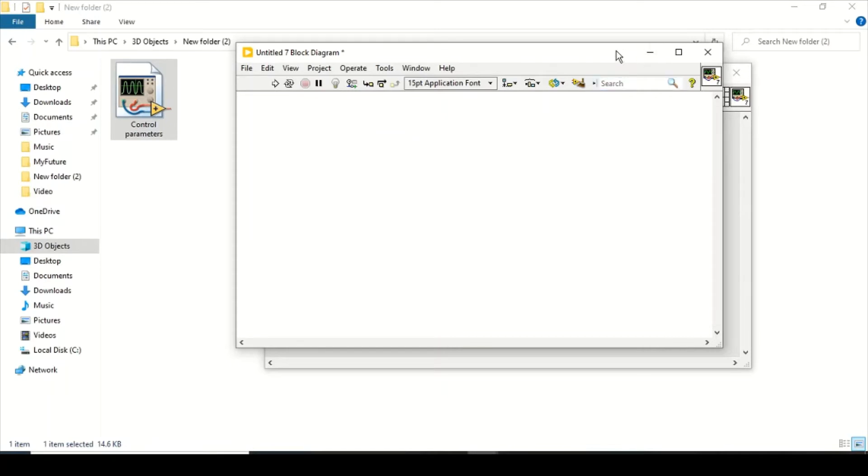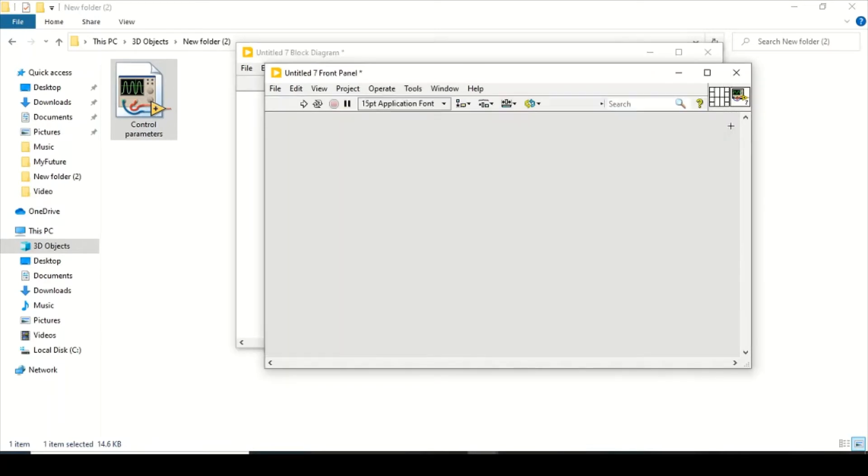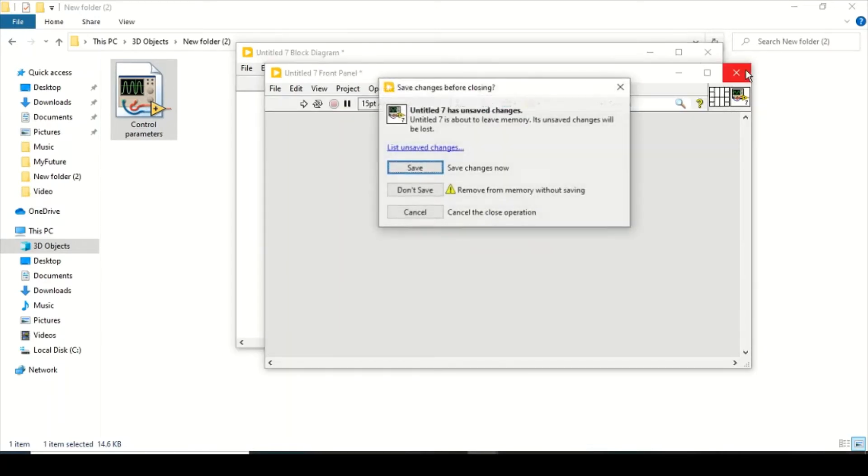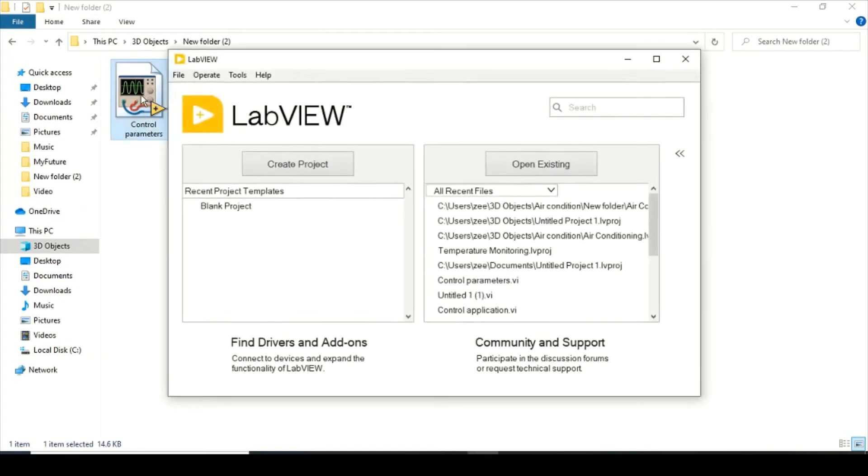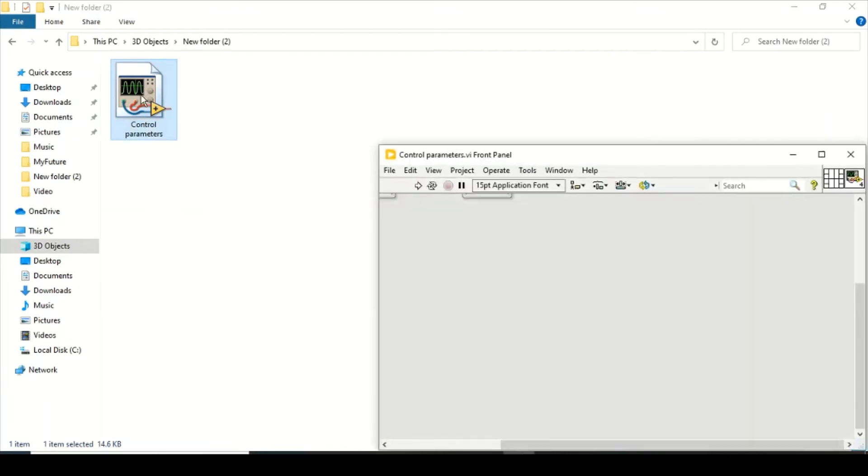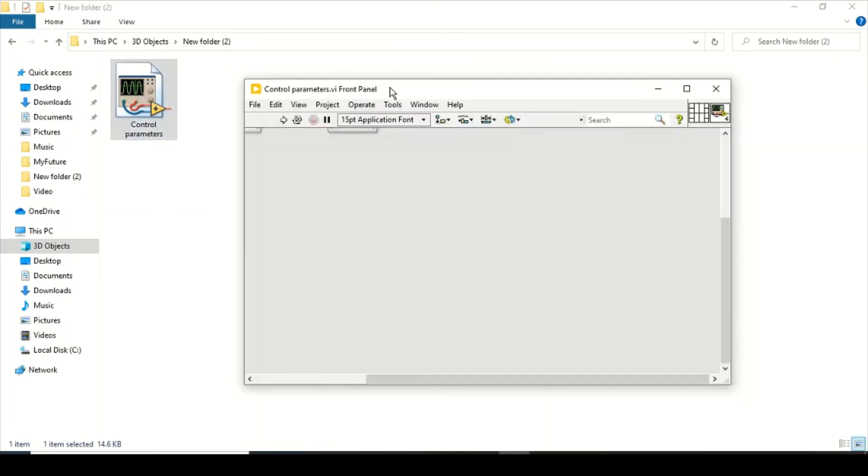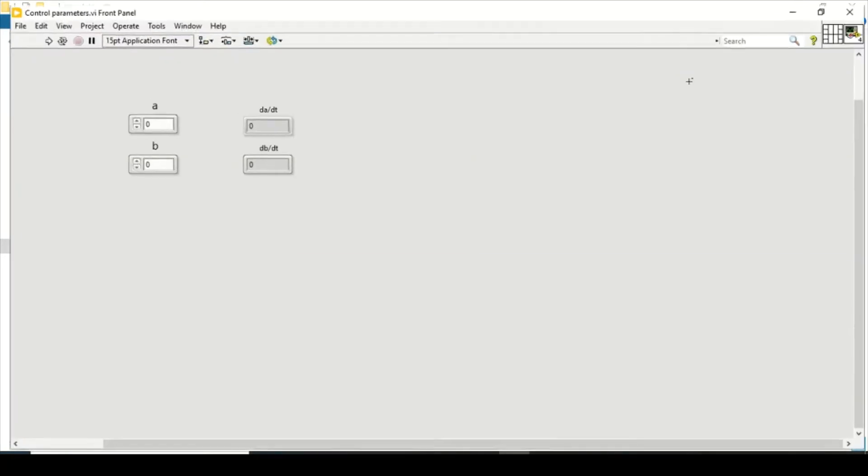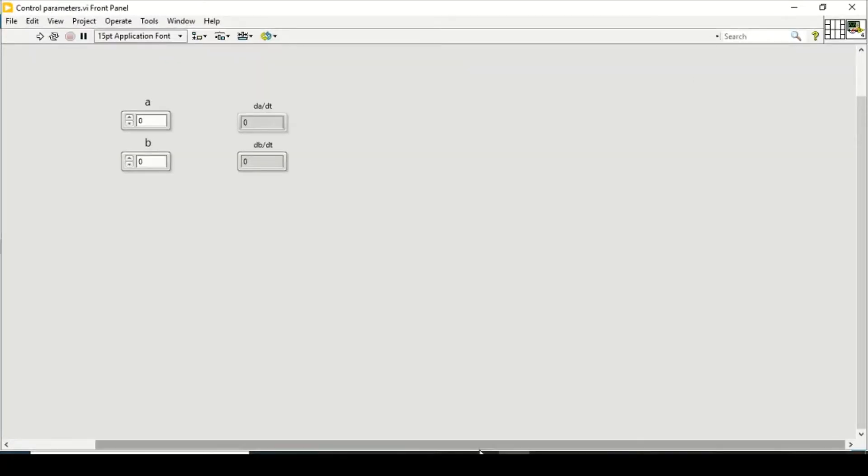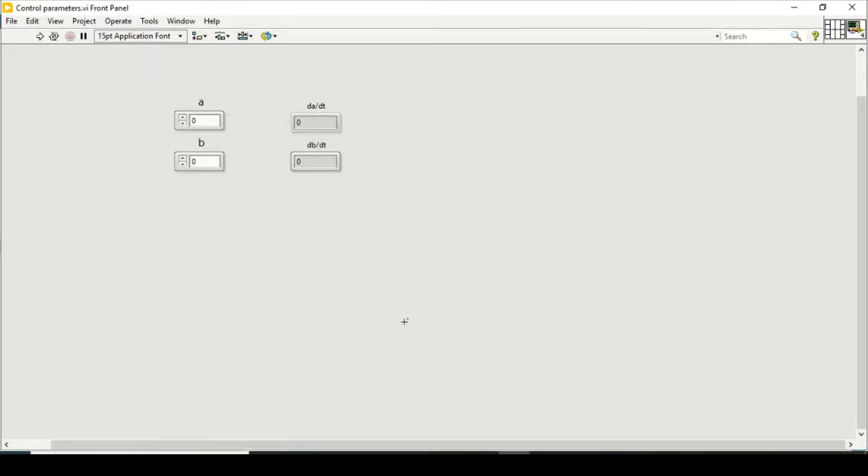I will close my LabVIEW program and open this control parameters to look what is inside of it. So for that purpose I open it and see I have two controls and two indicators. Now I will jump onto the block diagram and see that we have some calculations in here.